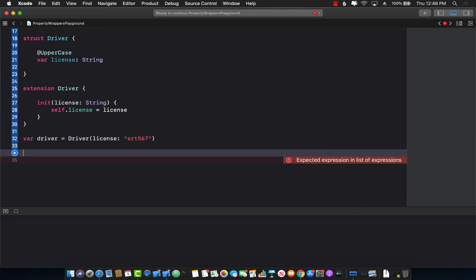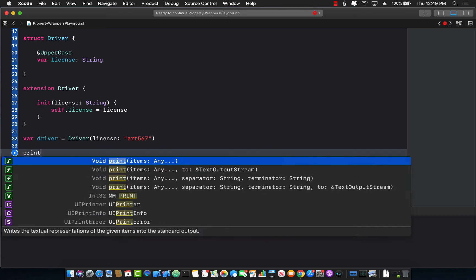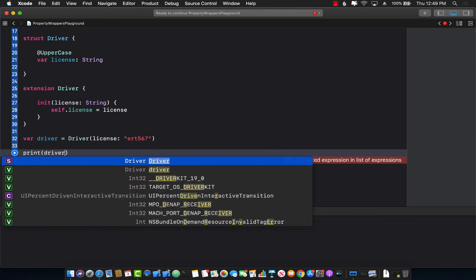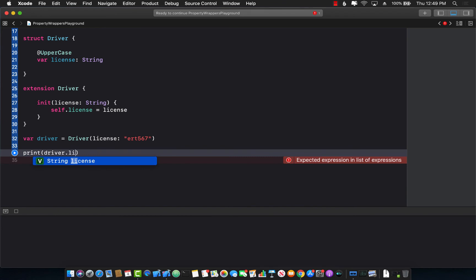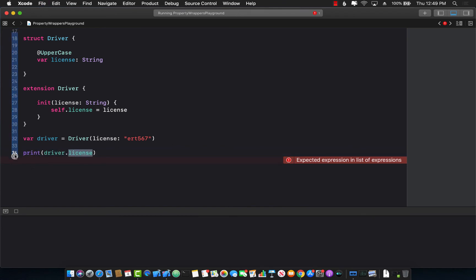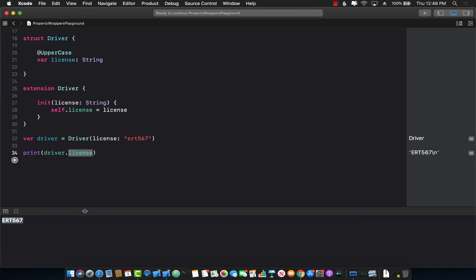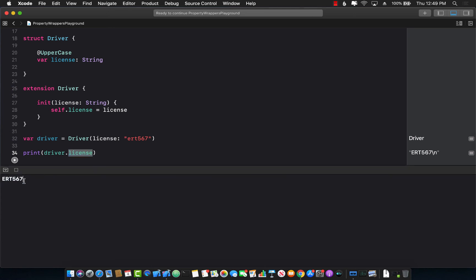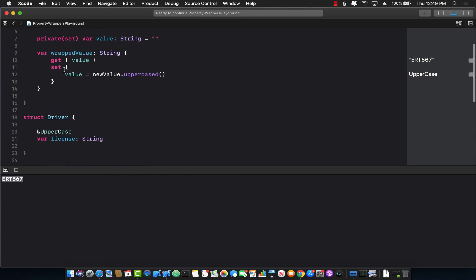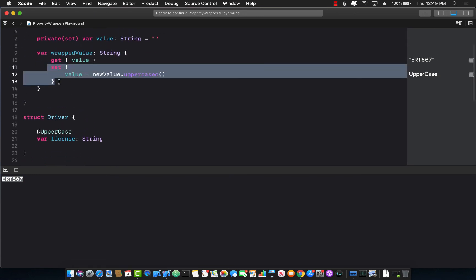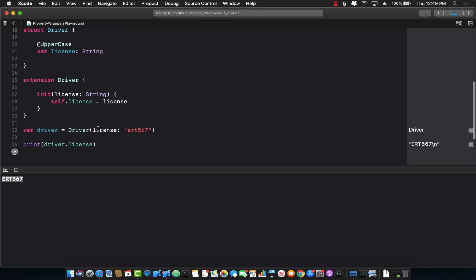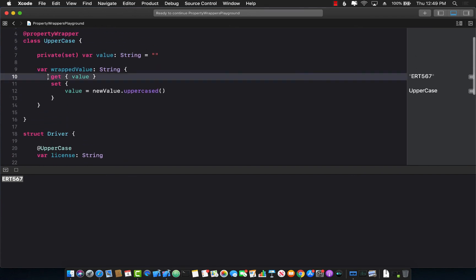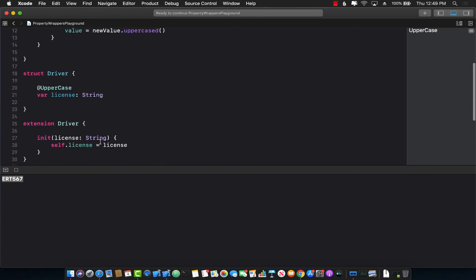Now let's see what happens if I try to say driver.license. So I'm just trying to access this and if I run this you can see that our property wrapper is actually helping us out and it is making everything capitalized. Great right? So whenever you set this the property wrapper setter is going to get called. Whenever you get the value the getter is going to get called.